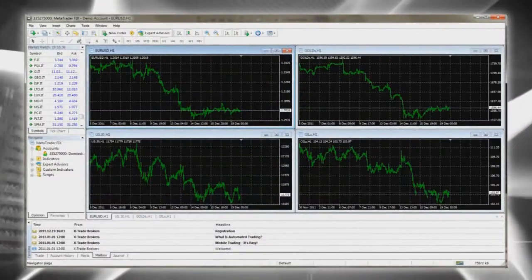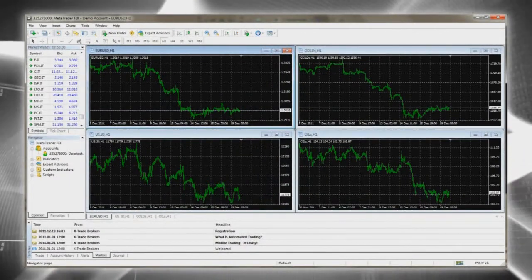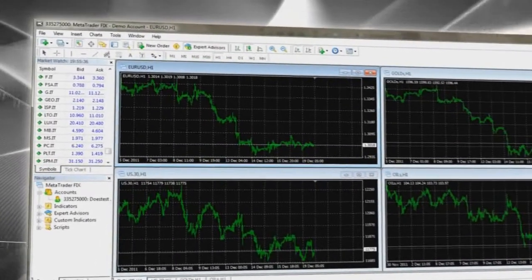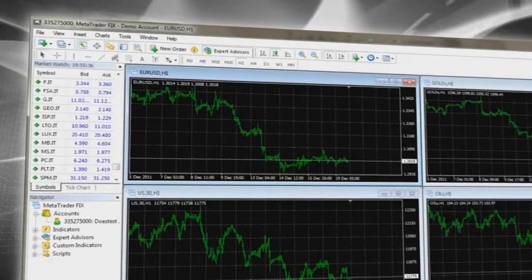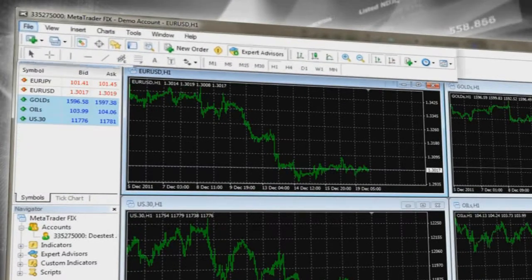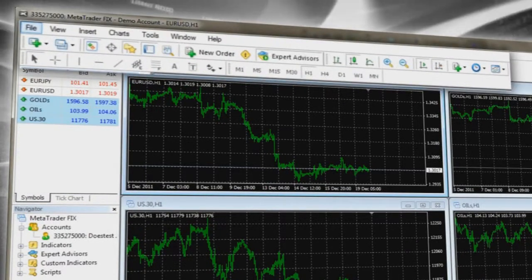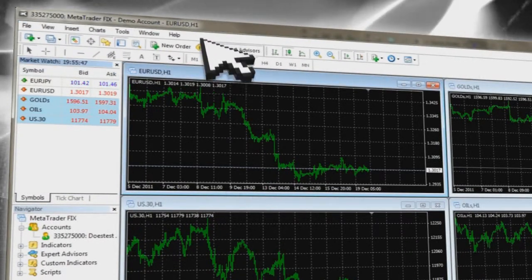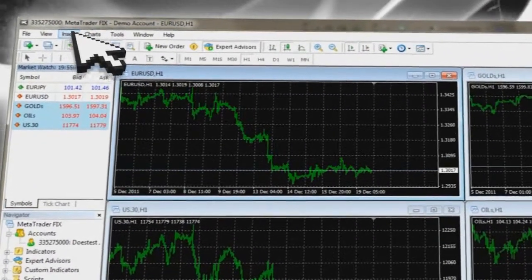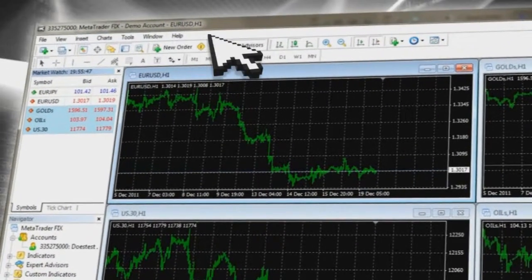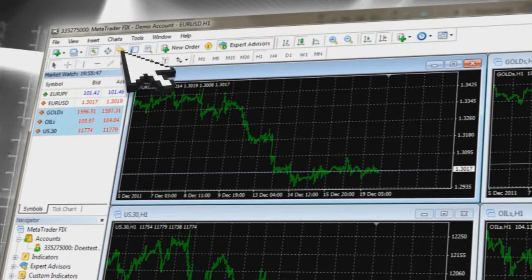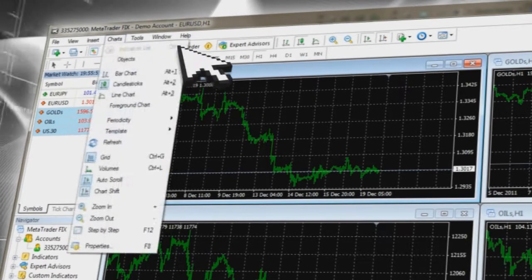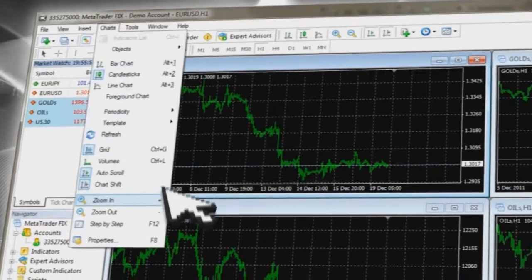MetaTrader provides you with straightforward access to useful tools on the toolbar. The toolbar is an application toolbar allowing you to change the language version and to access specific MetaTrader sections and tools. You can also customize your interface by clicking on the proper icons.